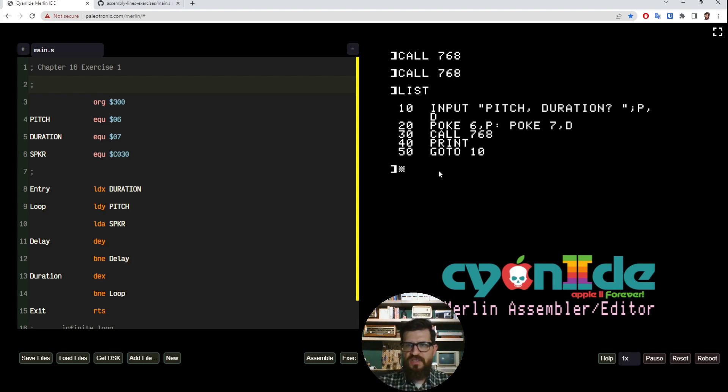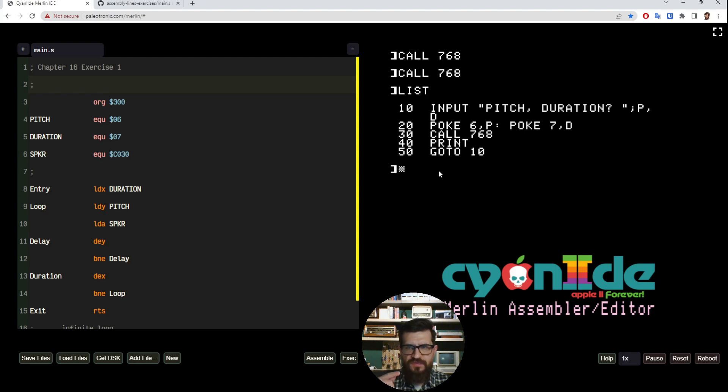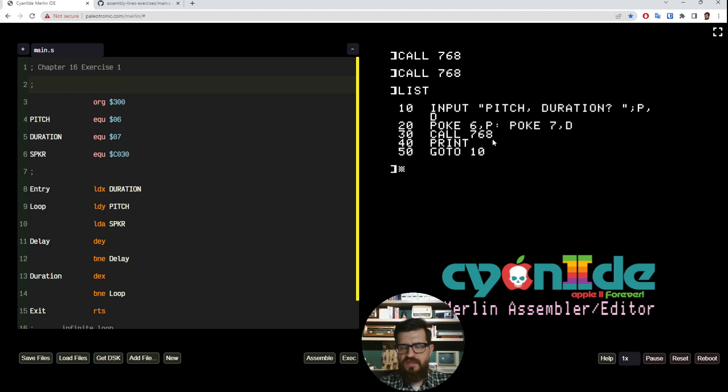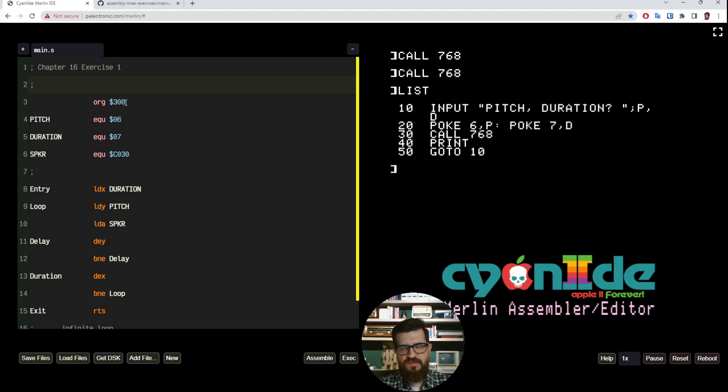Then we call 768, which is again the decimal version of hexadecimal 300, and then we should have our sound. Then basically we print a new line and we go back at the beginning, so we do this in a loop and we can play multiple sounds.